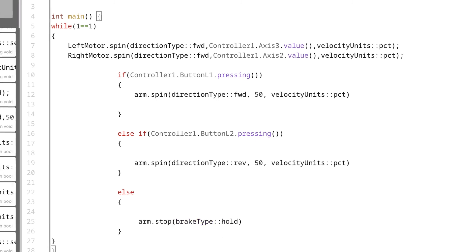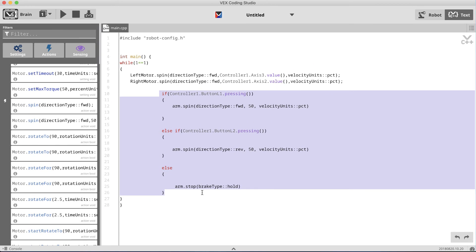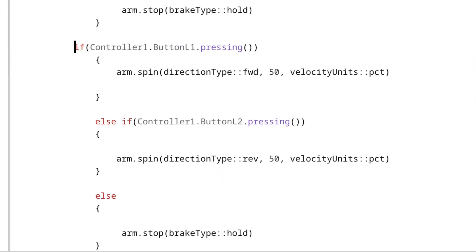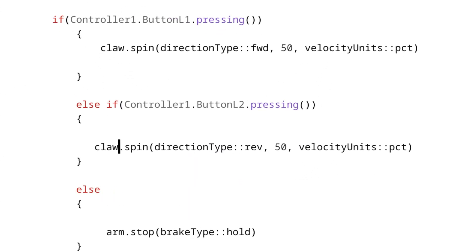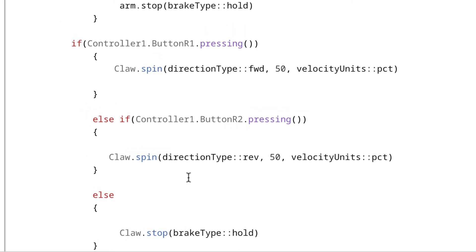And we're done writing code to operate the arm motor. All that's left is to code the claw motor, but since it's basically going to be the same architecture as the arm motor, we can simply copy and paste the three if statements and make a few alterations. Quickly changing the motor name to Claw and the buttons to R1 and R2 is all we need to do. And we're done.